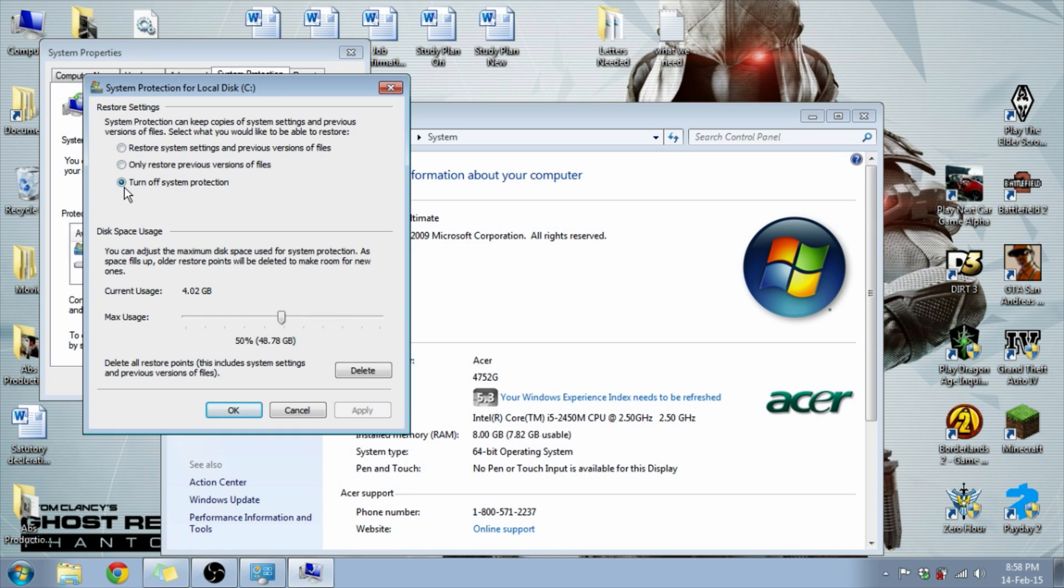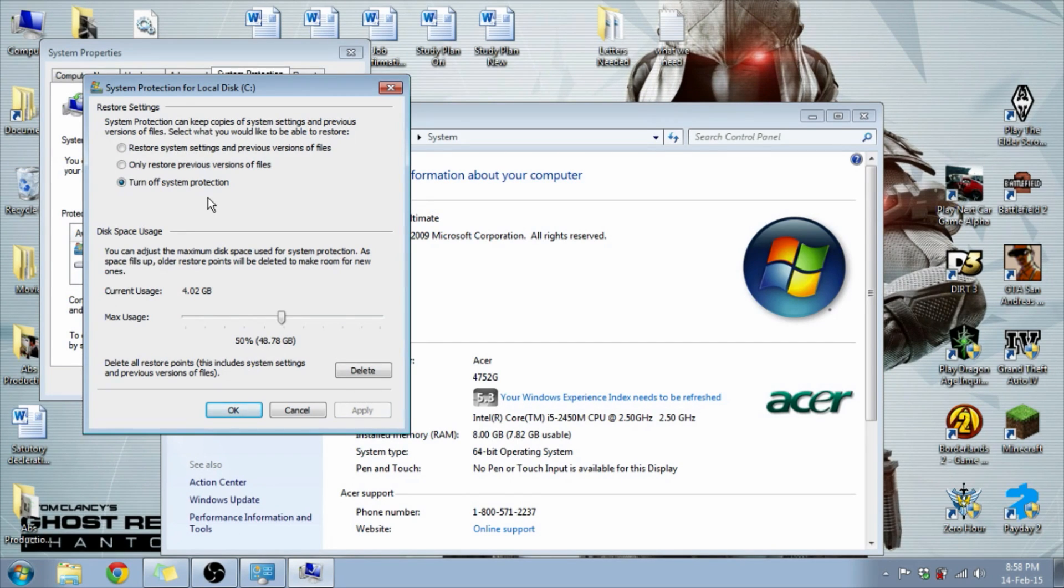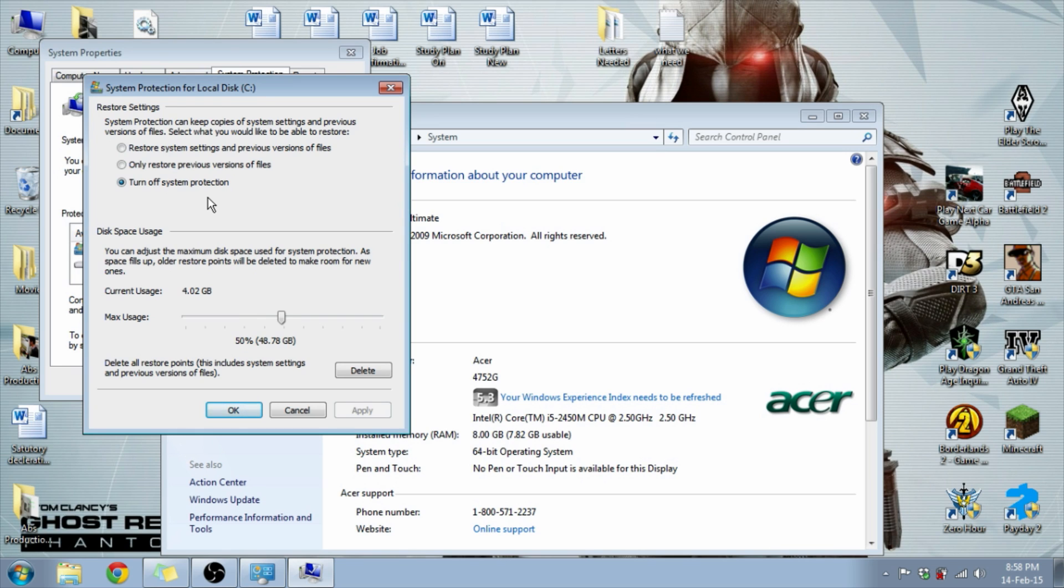Over there you're going to see options, and the option you need to select is Turn Off System Protection. Please note that this is not related to any sort of firewall or anything that could harm. It's just the restore points that a computer saves if you want to restore to a previous point where your computer works perfectly.